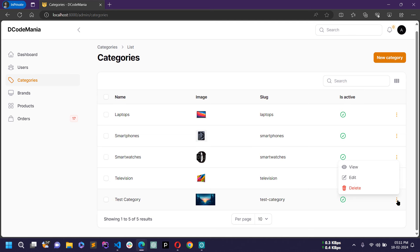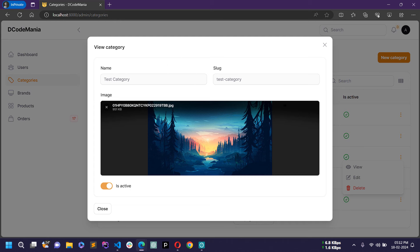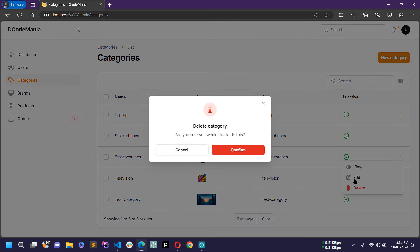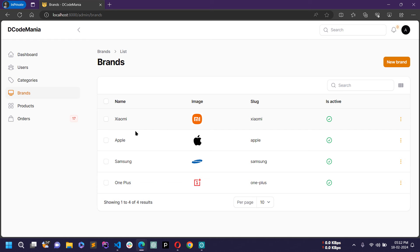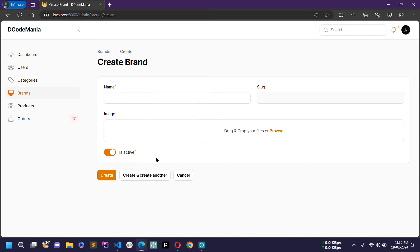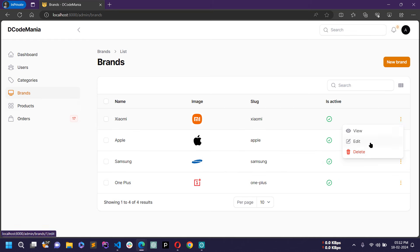If I click on the three-dot menu, I can click view to see the category details in a modal. I can also modify information or delete the category. Similarly, there is a brand management section in the admin panel. I have already listed some brands like Xiaomi, Apple, Samsung, and OnePlus. You can add as many brands as you like. Clicking 'new brand' shows a form similar to categories with name, slug and image fields. You can perform all CRUD operations: view, edit, delete, and list.